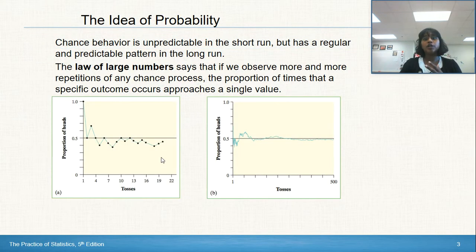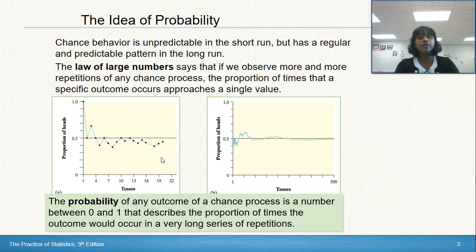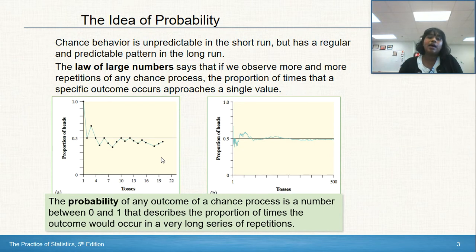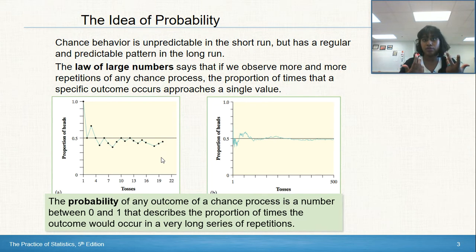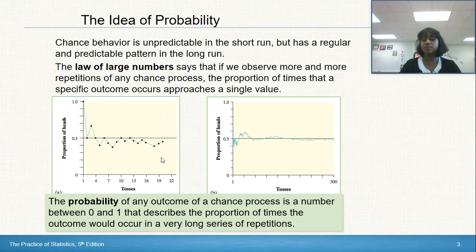The law of large numbers says if we observe more and more repetitions of any chance process, the proportion of times a specific outcome occurs approaches a single value. The real definition we want to focus on is probability: any outcome of a chance process is a number between 0 and 1. A probability of 0 means there is no chance of it occurring.